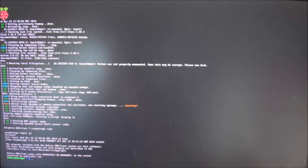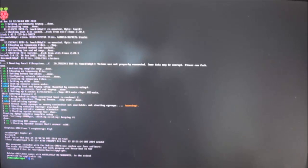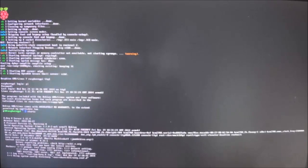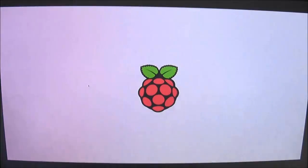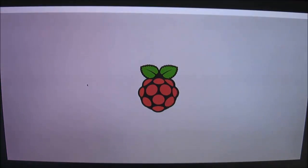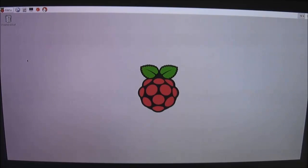So now from this prompt you can enter the desktop by typing in the command startx. Press enter and that should bring you to the Raspbian desktop. Give it just a moment. There we go. So that's the Raspbian desktop as it is from a clean install.